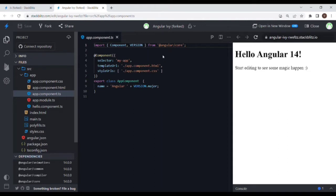Then we have ngOnDestroy. If you are actually moving away from this particular component to another component, ngOnDestroy will be triggered. Basically all the subscriptions and logic written in the component will be unsubscribed in ngOnDestroy, so that we can actually prevent memory leakage.